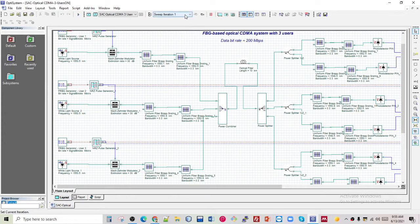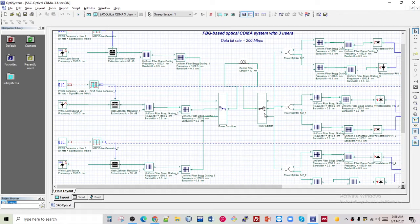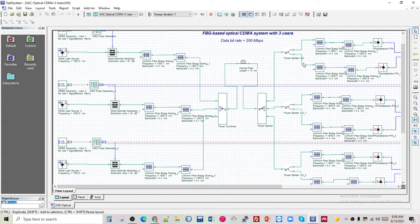After the combiner, I used an optical channel of single-mode fiber with different lengths, starting from 10 kilometers up to 50 kilometers. At the output of the optical link, I used a one-to-three optical splitter to divide the transmitted optical power into three parts.